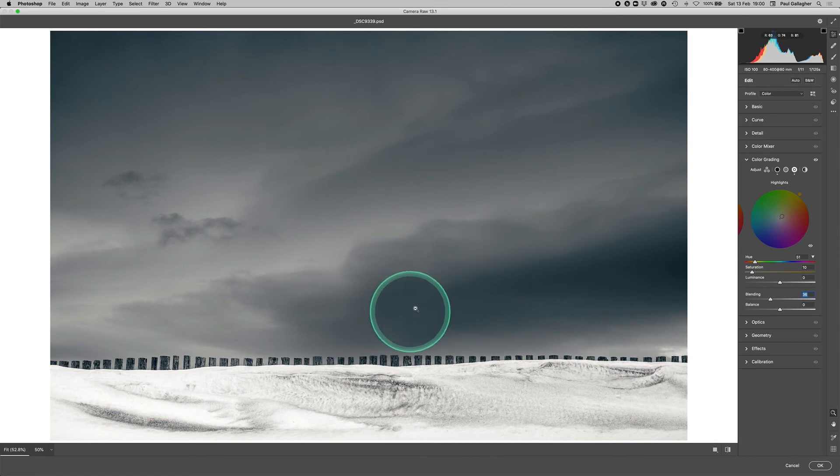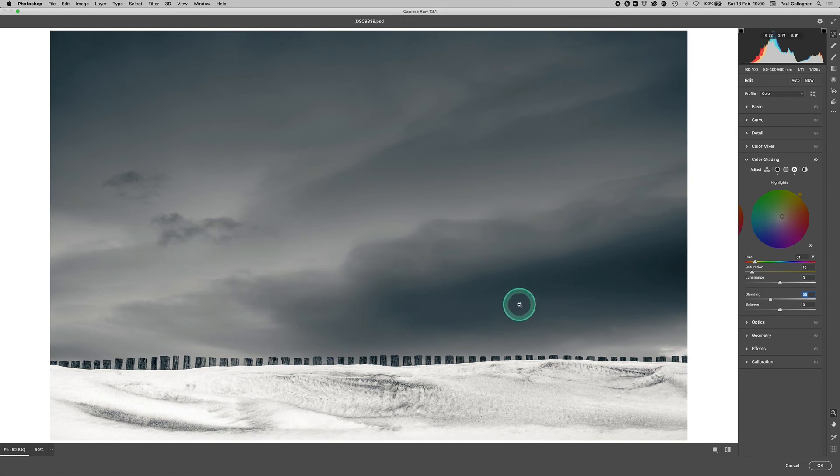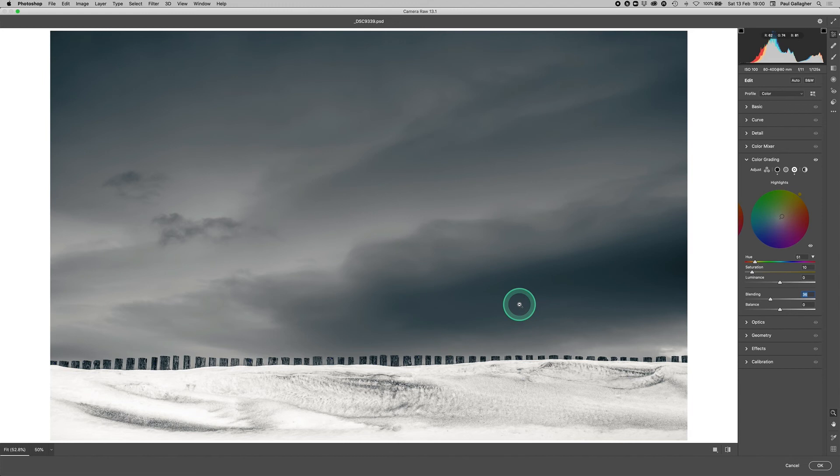So you can alter that transition quite carefully, which is really useful functionality if you want to make the split tone nice and subtle and not too obvious.